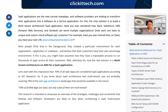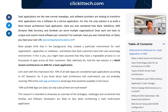And while most of these applications are SaaS applications, very few are multi-tenant. This research is intended to showcase an overview of the different strategies, challenges, and constraints that DevOps and software developers are likely to face when architecting a SaaS multi-tenant application. So if you're looking to become a software developer, or perhaps move forward and become an architect in your company someday, or if you already are an architect, this is a very useful article.